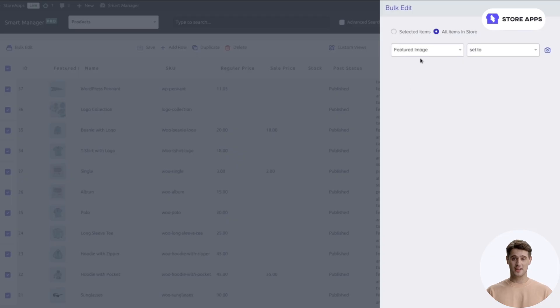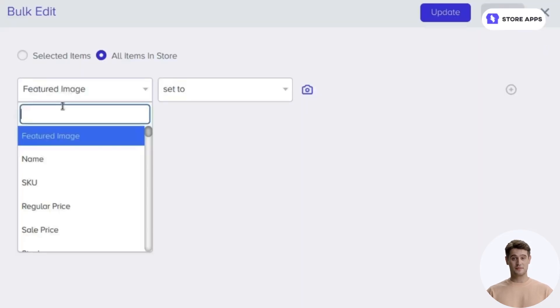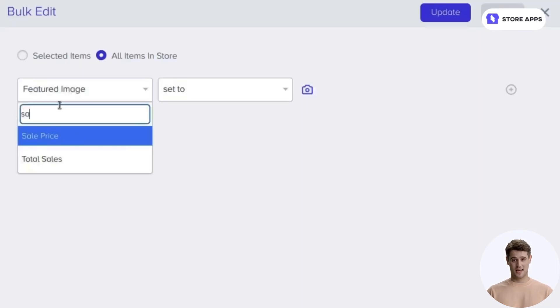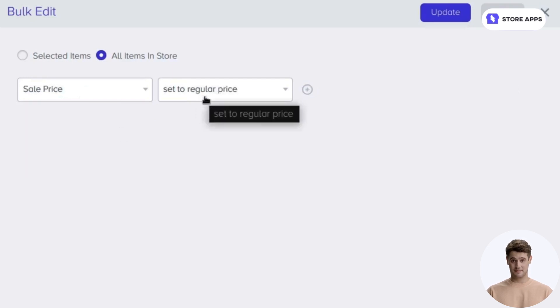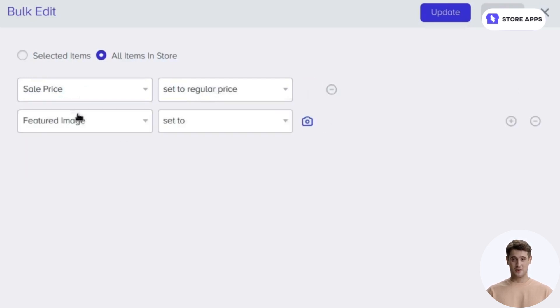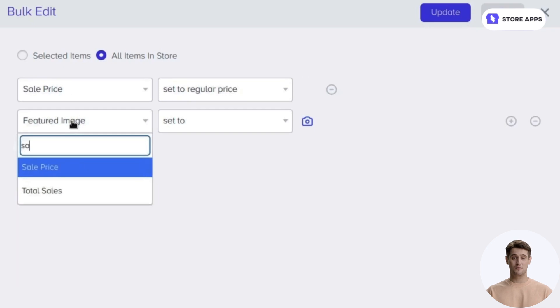Click on the Bulk Edit option. First, set the Sale Price field as the Regular Price. Next, set the 50% off for Sale Price field.